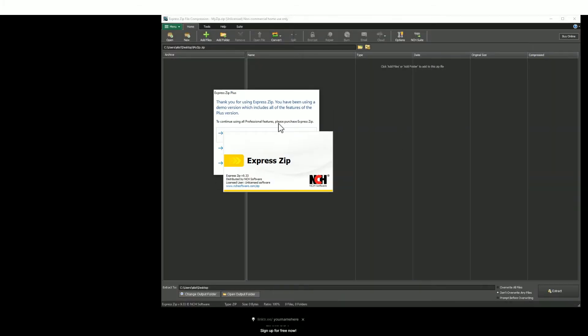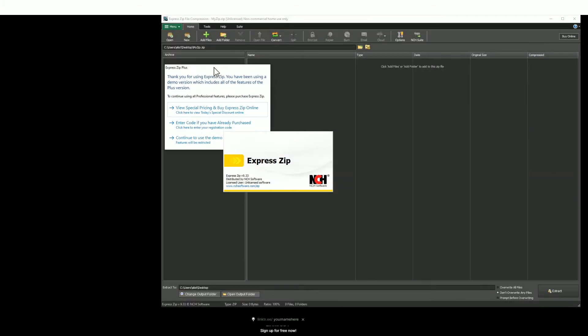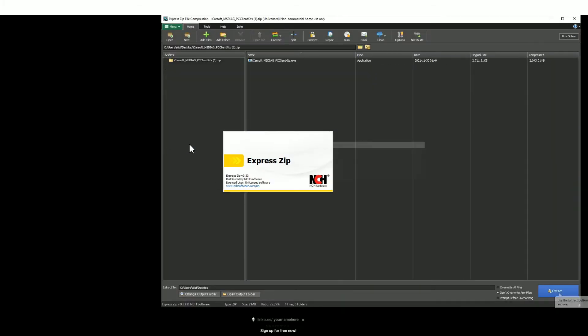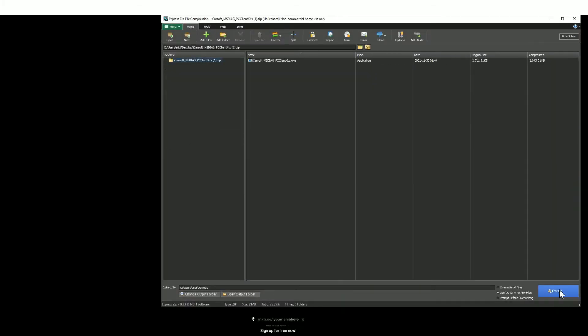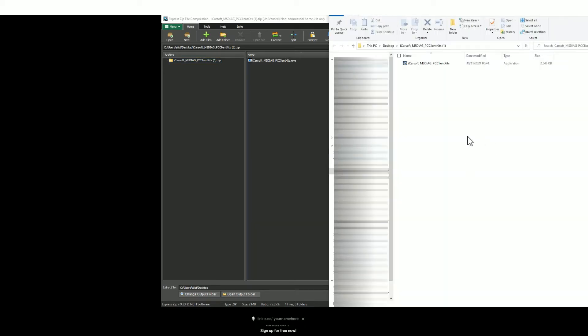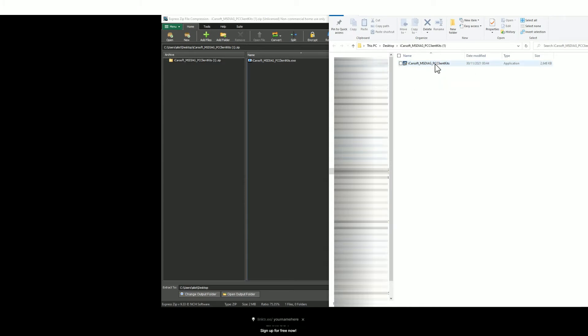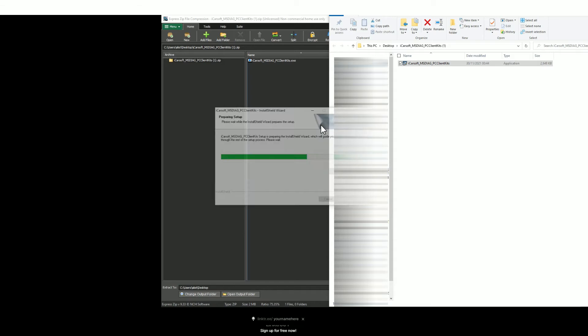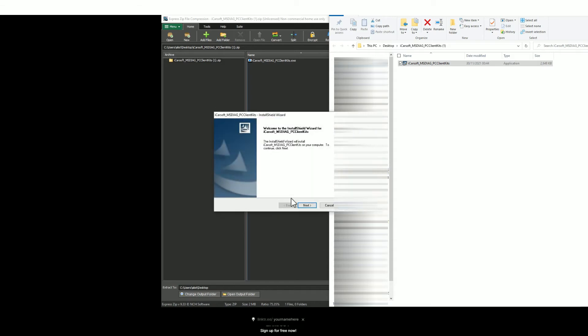It's a zip file, so you need to unzip the files and extract them to a place of your choosing. I generally choose the desktop. Then you can open the unzipped file. It's an application like this. Just double-click it and you'll see a series of prompts.